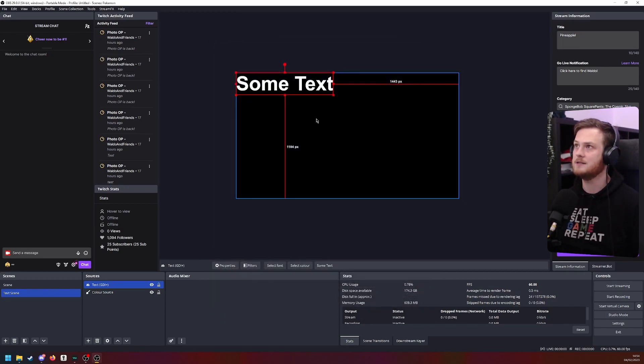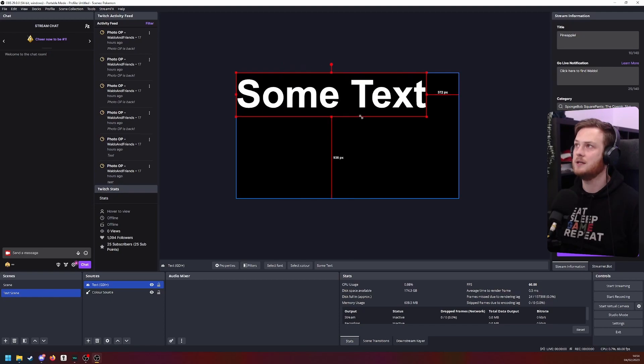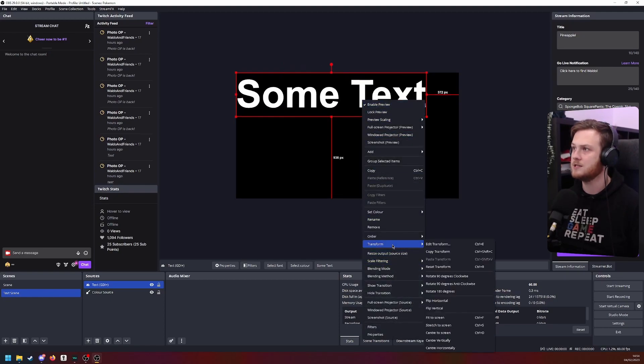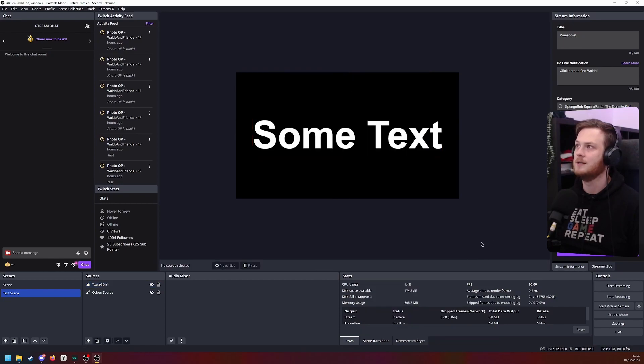And I'm just going to add some text. All right. Now we have a scene with some text. So I'm going to center this to make it look a little bit more pretty. There we go. We got some text.